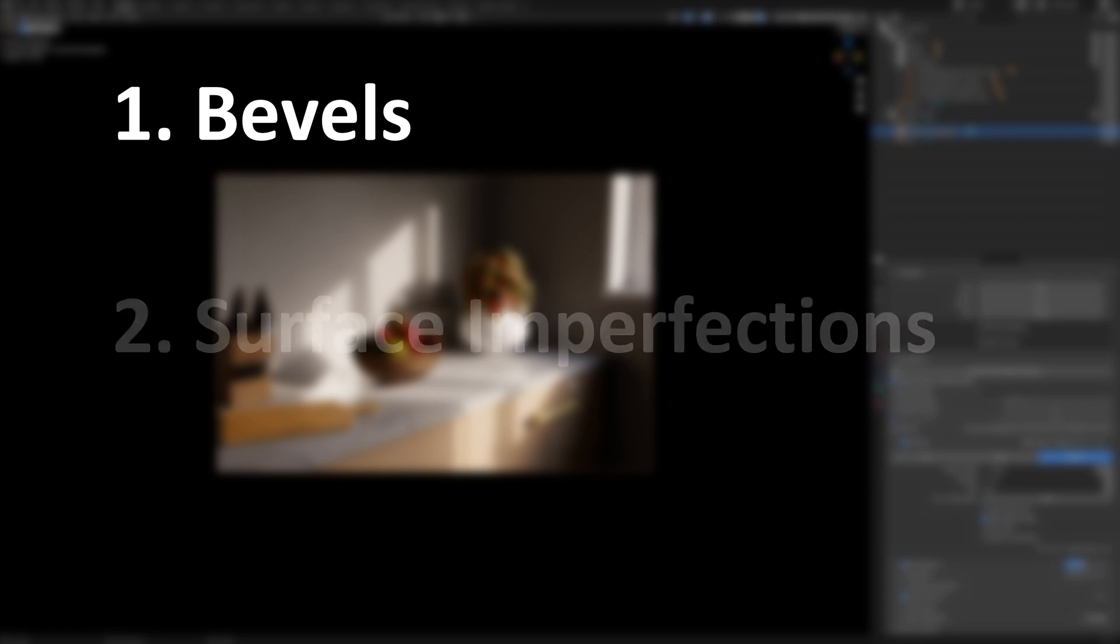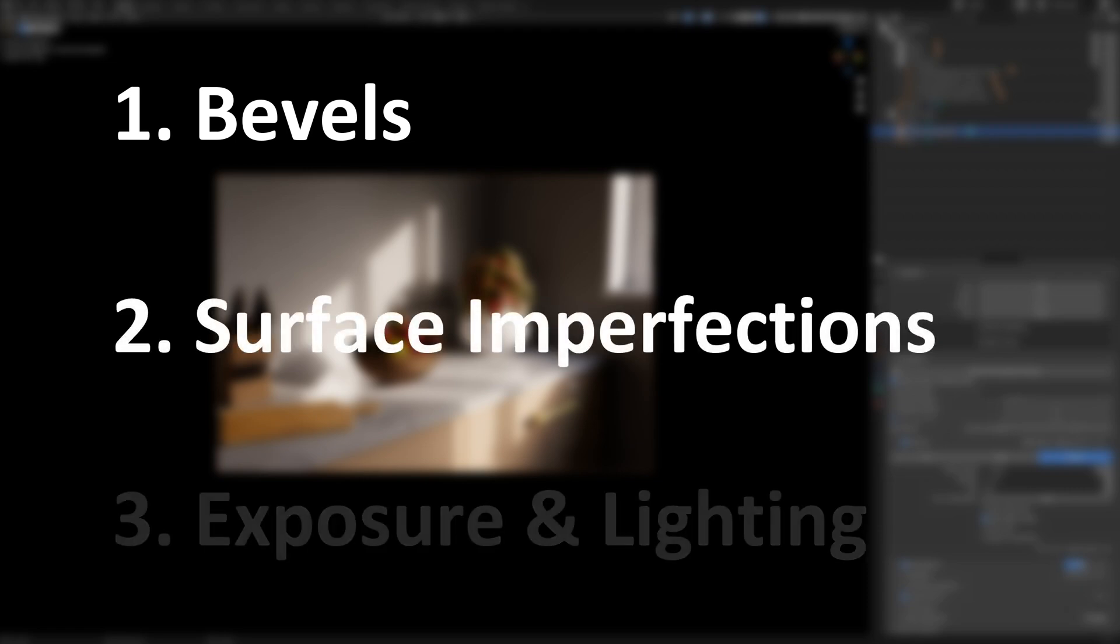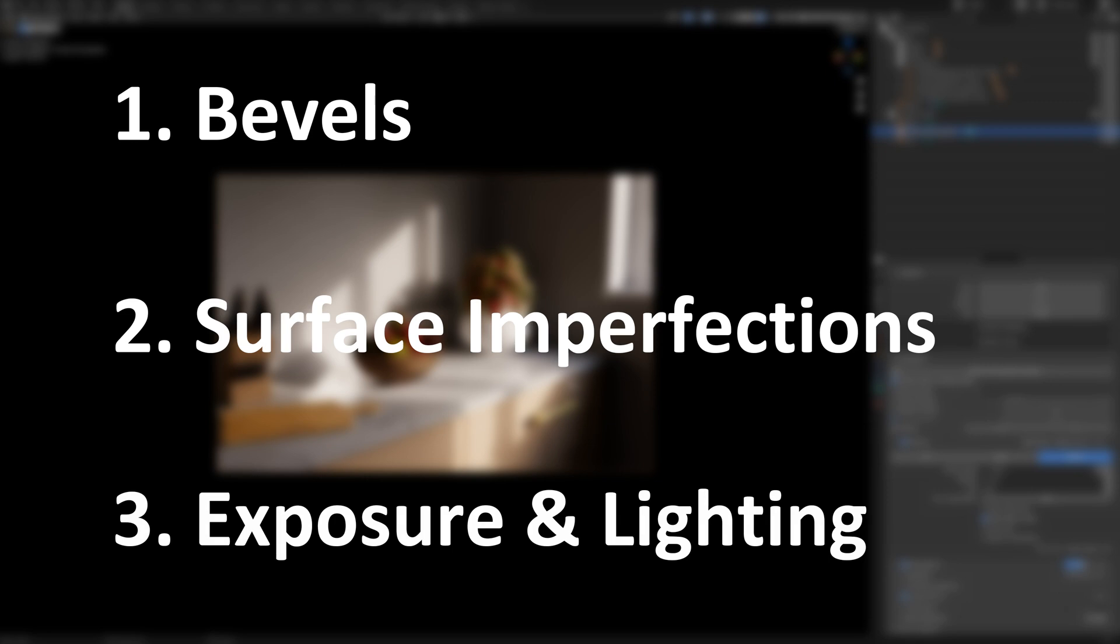I hope that this was useful for you and just to recap make sure that you're adding bevels to your models, you're adding surface imperfections to your textures...